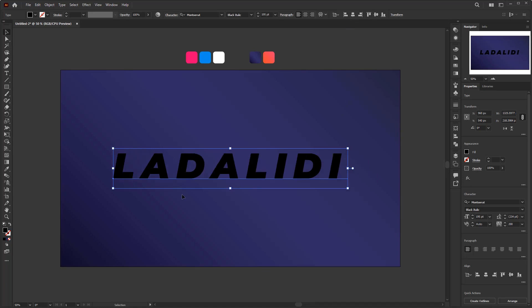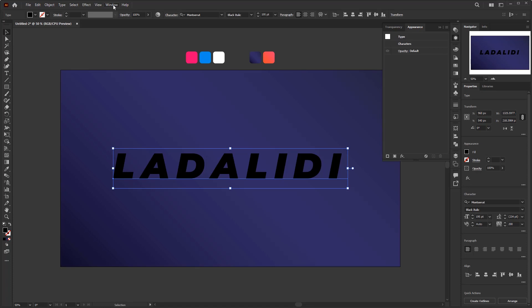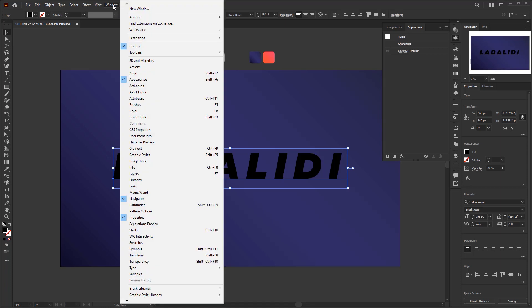The next step is we're going to add some effects to this text. First, open the appearance panel. If you don't find the appearance panel in your collapsed panel, then you can open it in the window menu. And look for appearance.